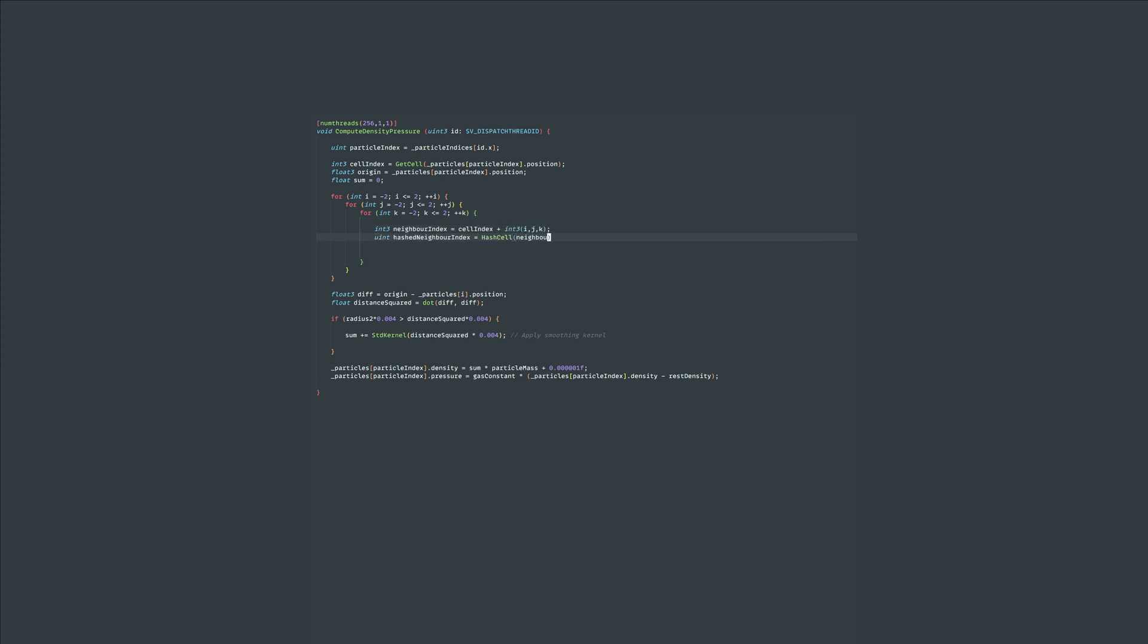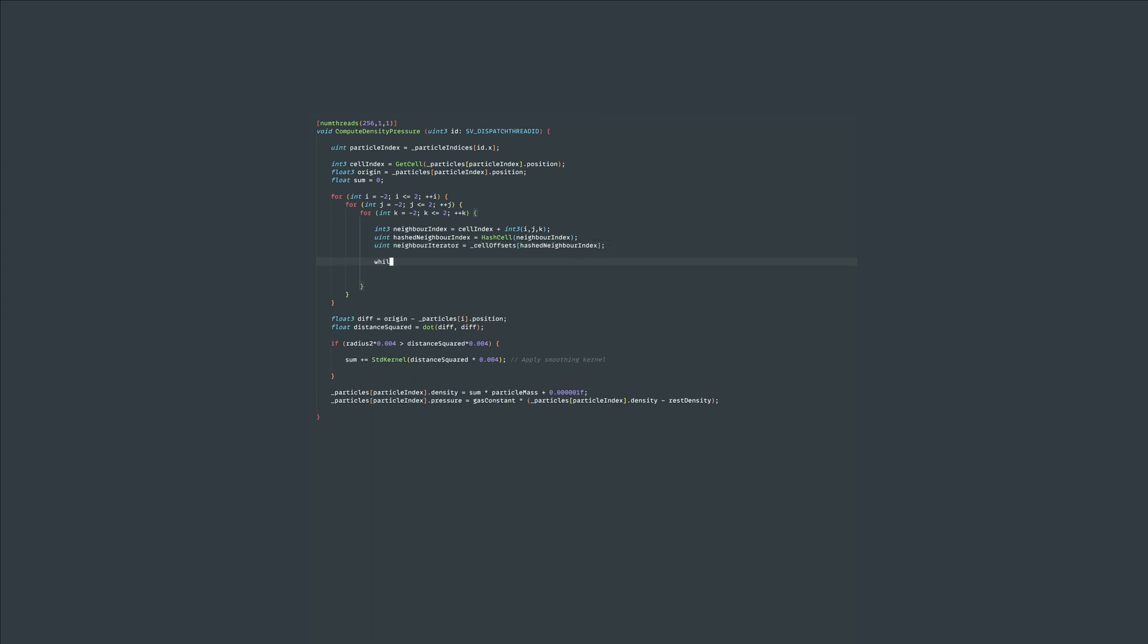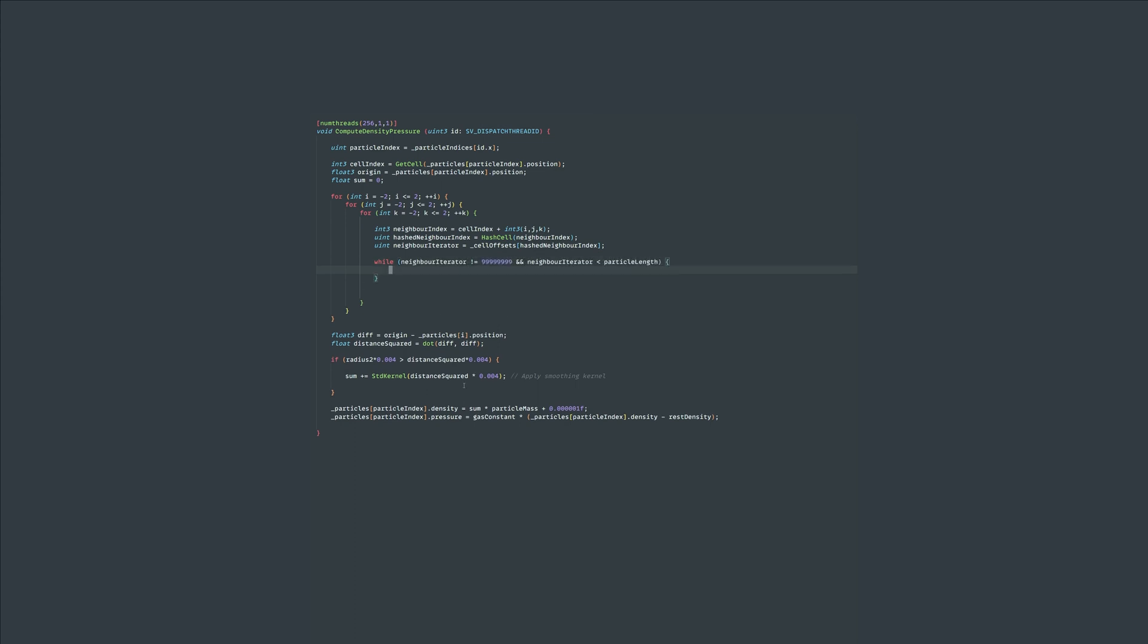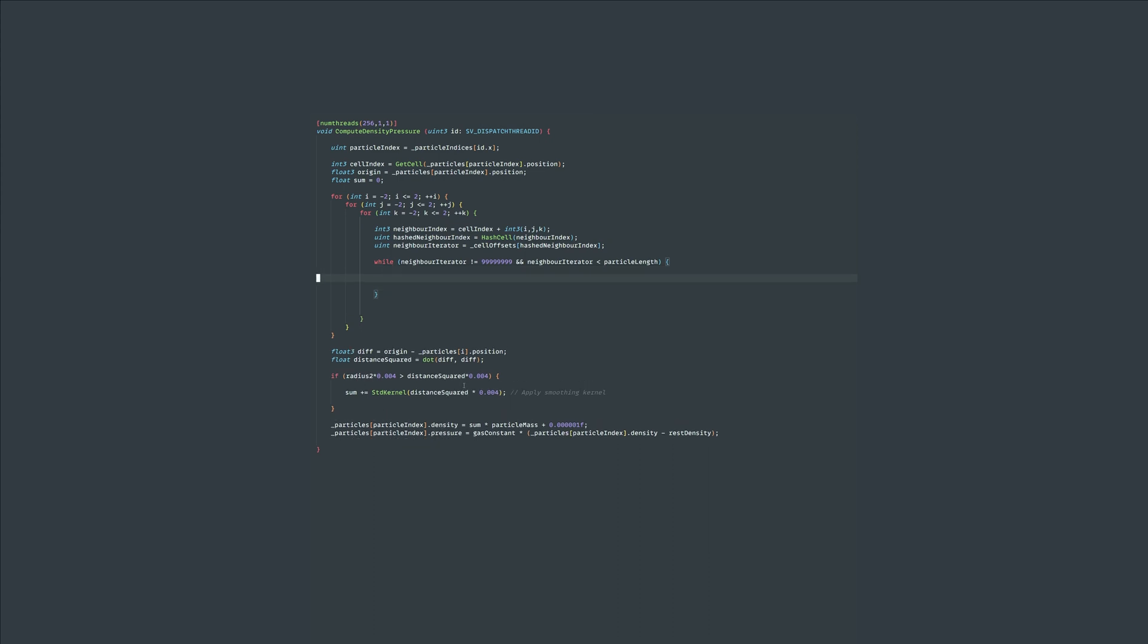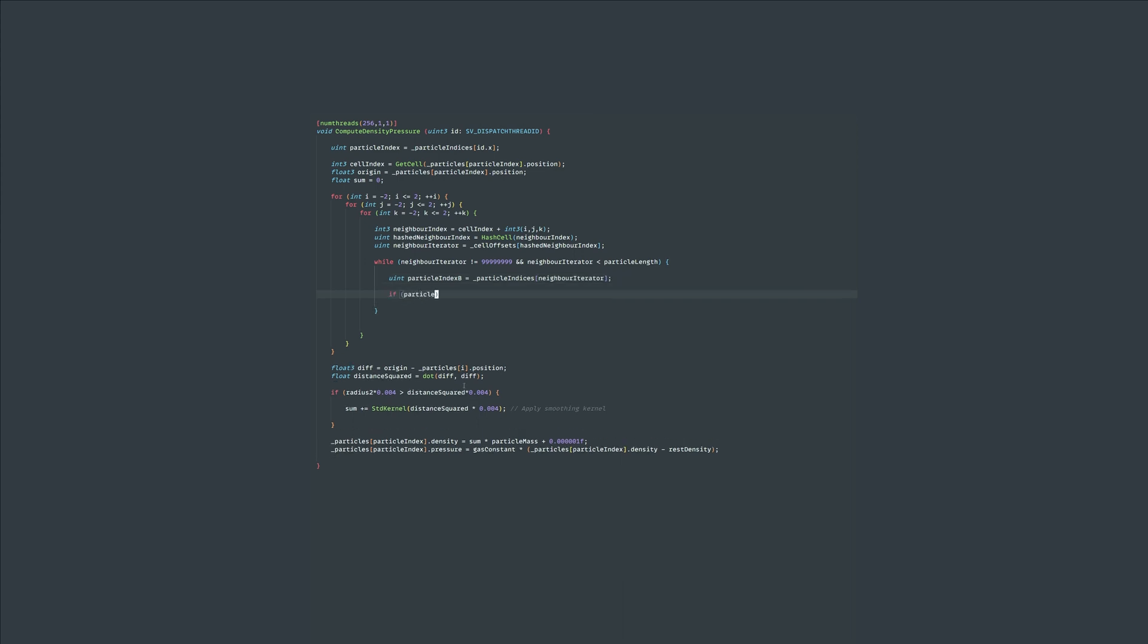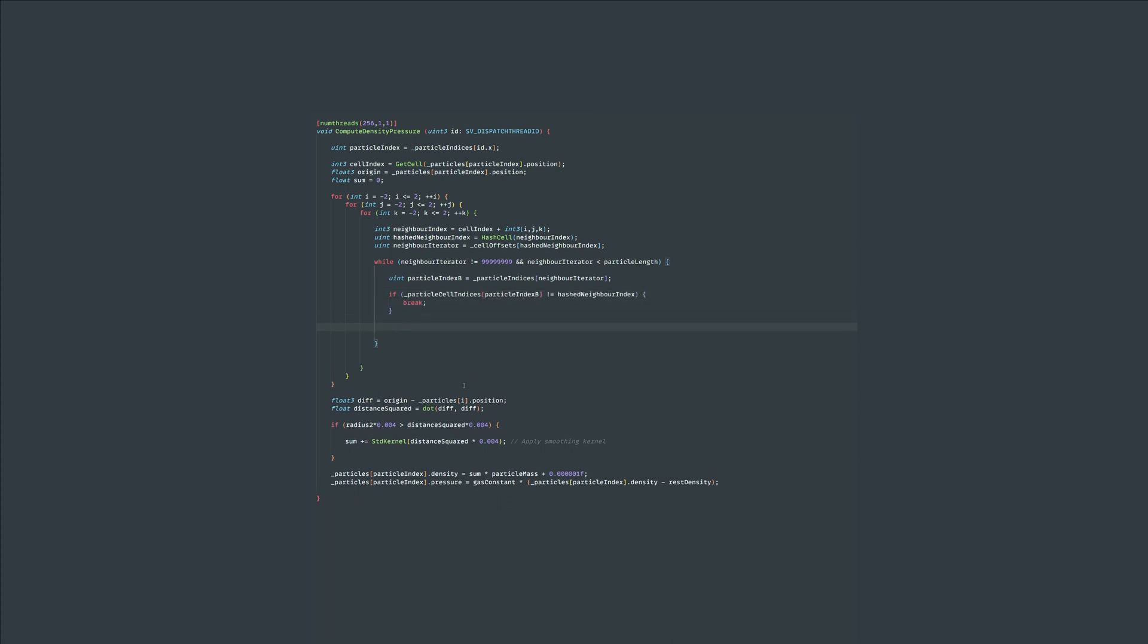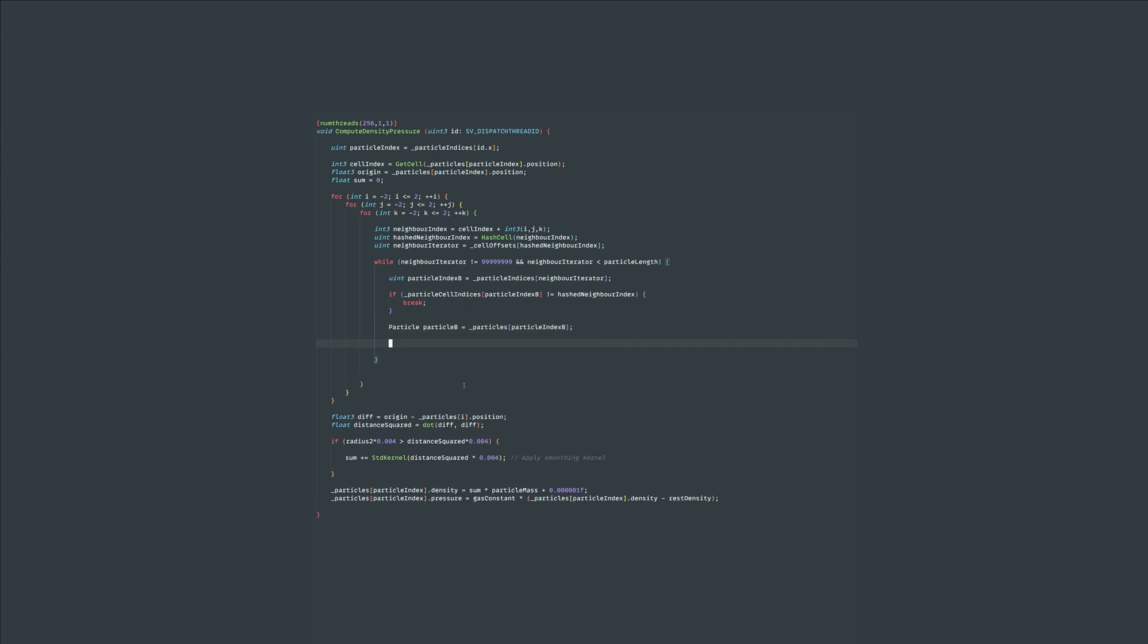Within the loop let's get the neighbor cell and its hashed cell index. Now we need to get the particles within this neighbor cell. To do this let's start an iterator at the index indicated by our cell offsets array. Create a while loop that starts at the offset and goes through until we hit our placeholder maximum indicating no particles in this cell or we go over the particle length. Within this loop we'll get the index of the particle in the neighbor cell and check it's the actual cell index. If the cell index is not the current cell then we will break.